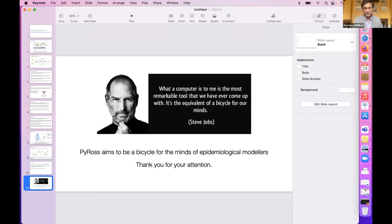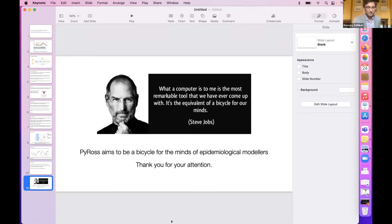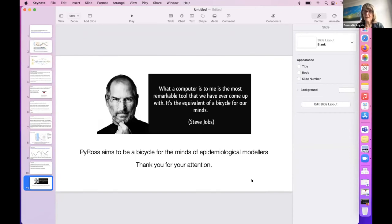I'll end with Steve Jobs' famous quote: 'What a computer is to me is the most remarkable tool we've ever come up with — it's the equivalent of a bicycle for our minds.' What we hope PyROS will be is a bicycle for the minds of epidemiological modelers — helping you get from model to prediction rather quickly. I hope you'll give it a spin.